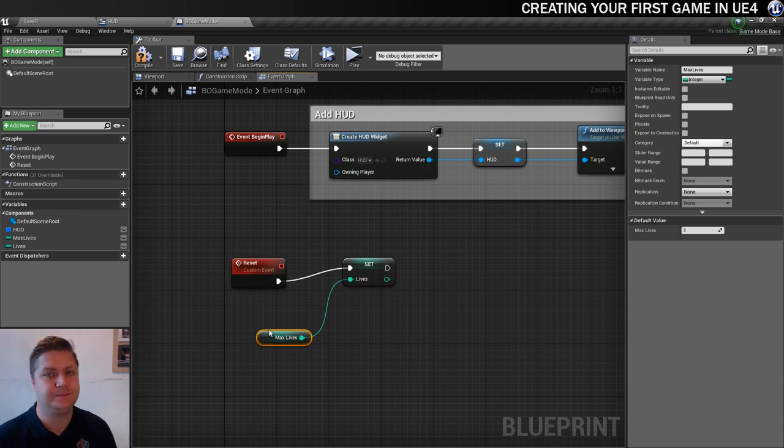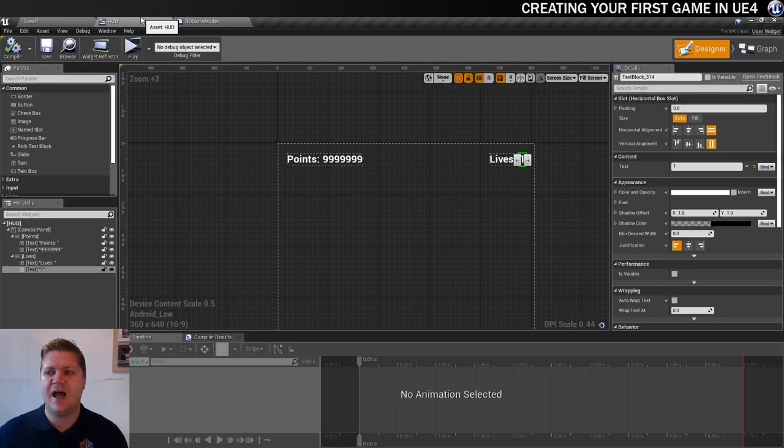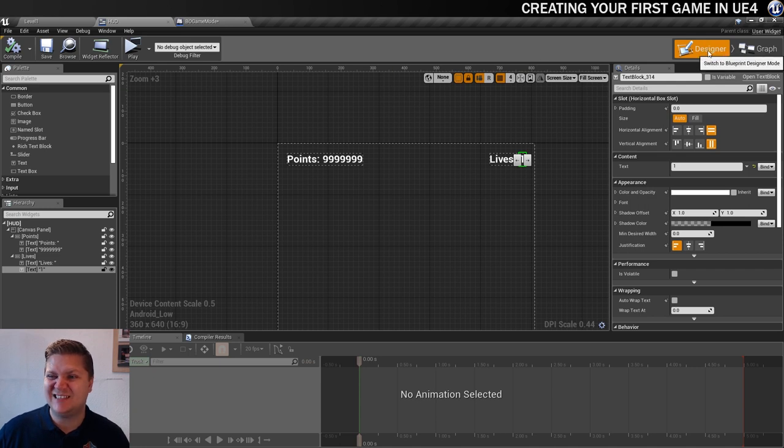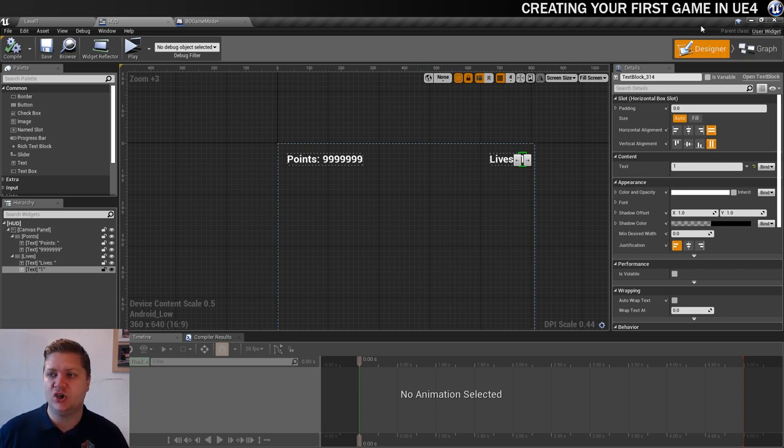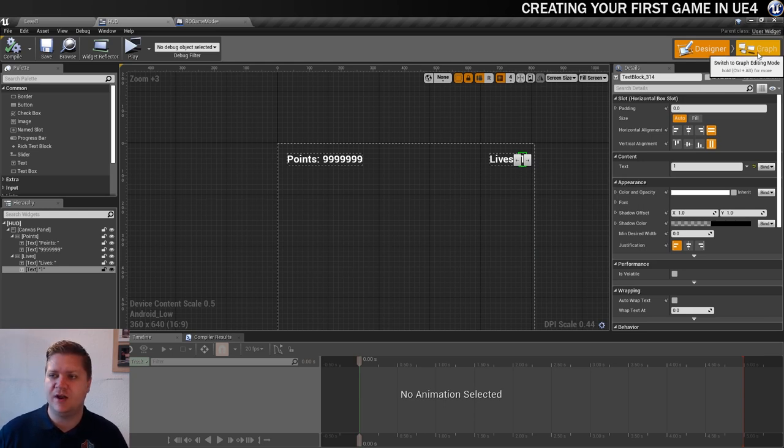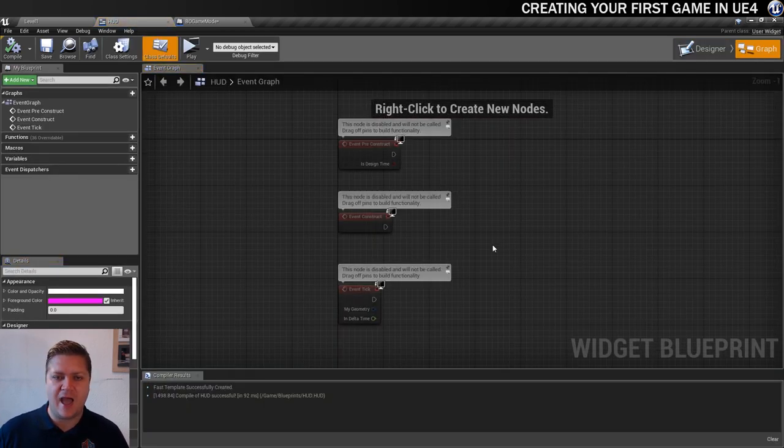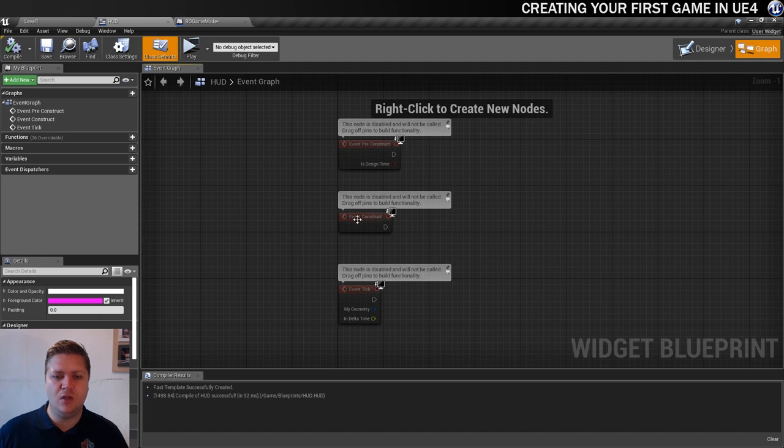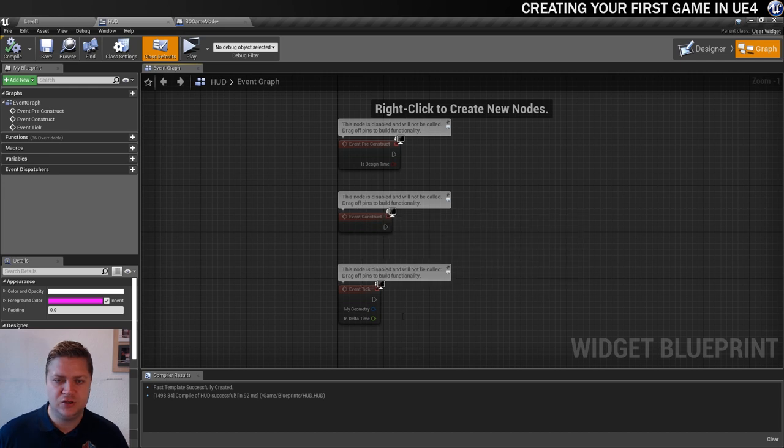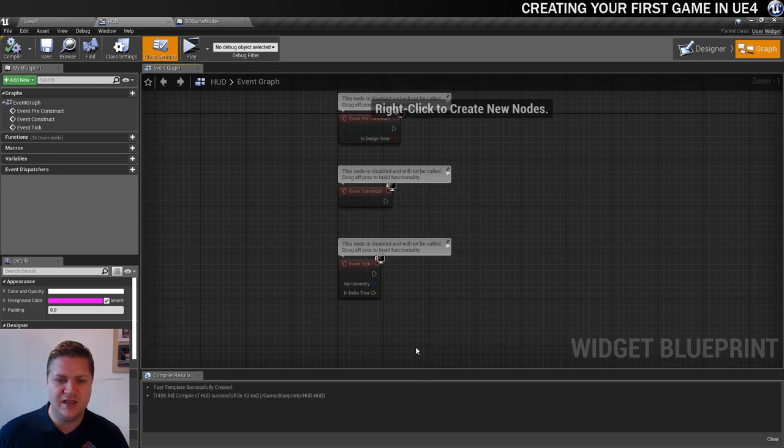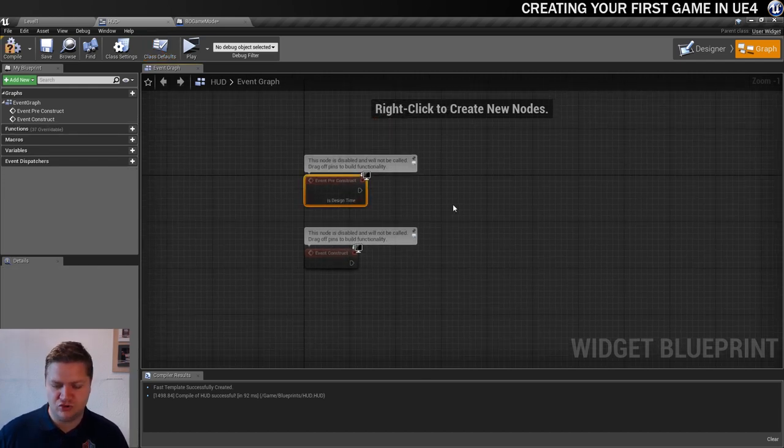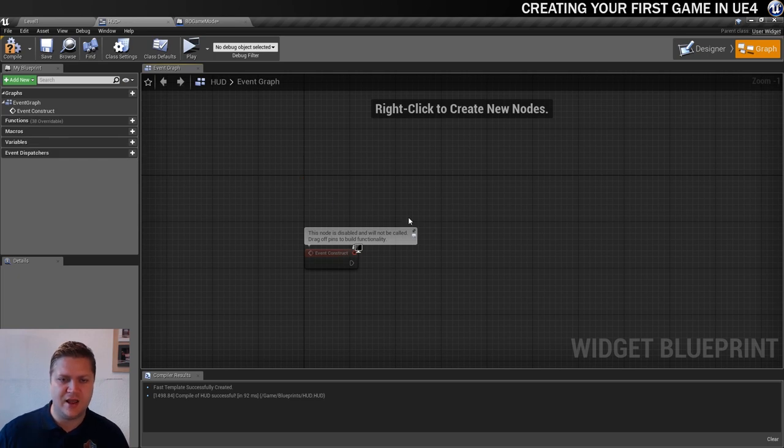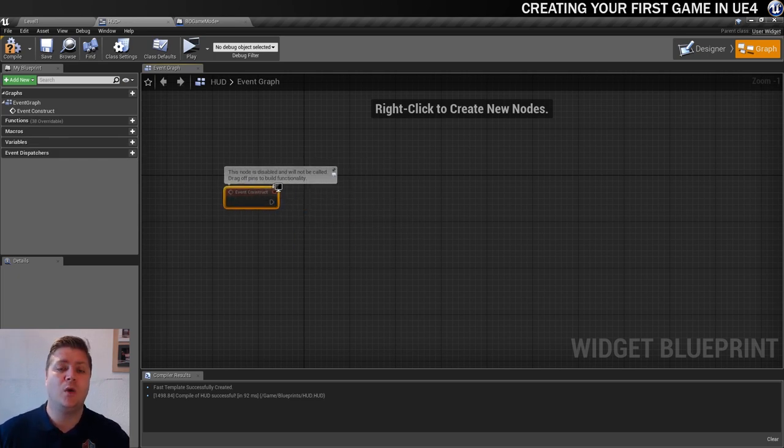Now we're going to move back to the heads-up display so we can work on the functionality. In the last step we just worked in this designer part of the heads-up display screen, there's also a graph part where you can add some functionality and that's what we're going to explore now. So let's give it a click there. The one that we want is event construct, so when this is created. We can delete the tick event and we'll also delete pre constructs, we don't need that right now, but it is this event construct that we're going to start with.